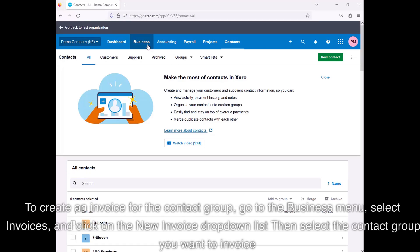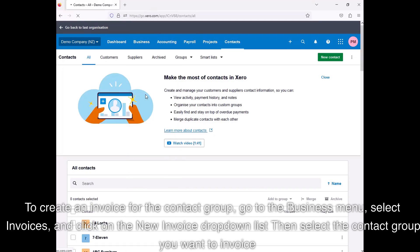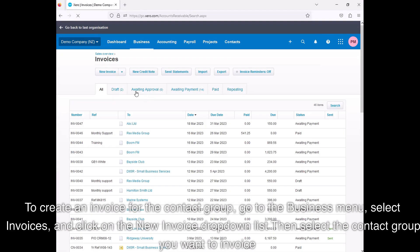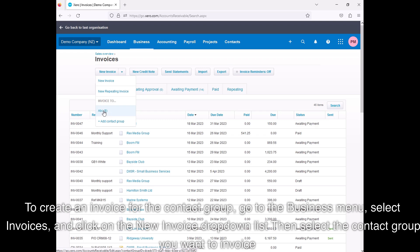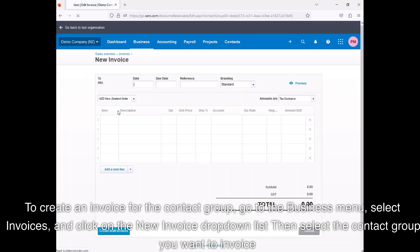To create an invoice for the contact group, go to the Business menu, select Invoices, and click on the New Invoice drop-down. Then select the contact group you want to invoice.